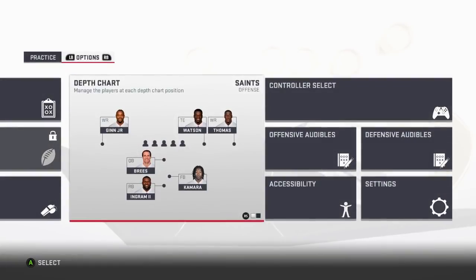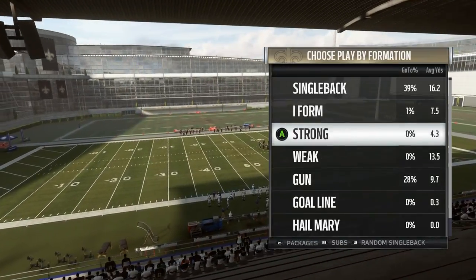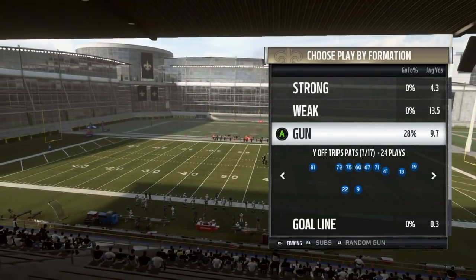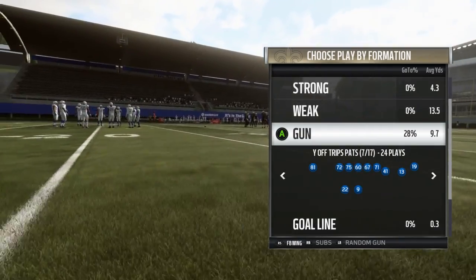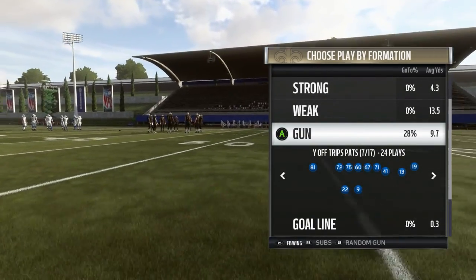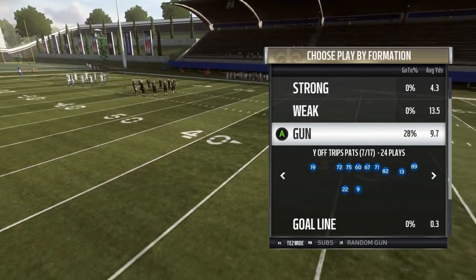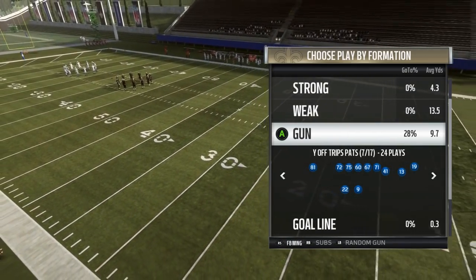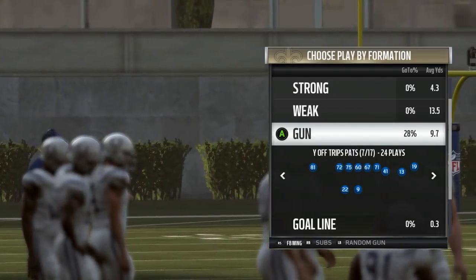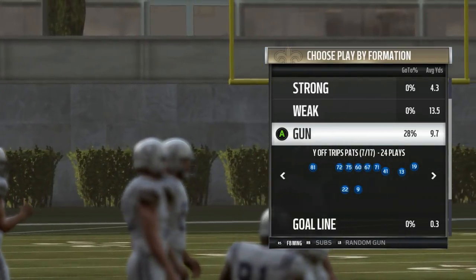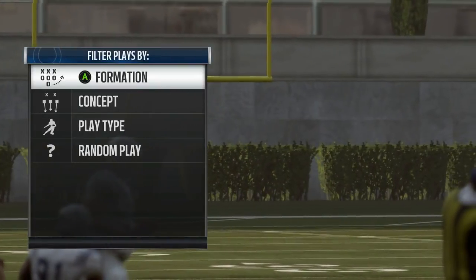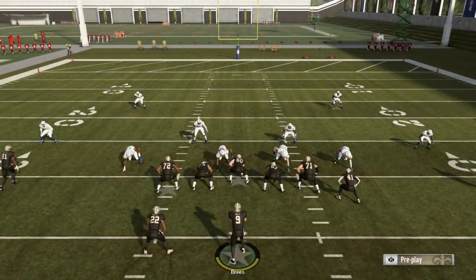I'm gonna show you the running back version first. What you want to do is go to this formation right here — it's called Why Off Trips Pass. Push the thumbstick left or right until you get the fullback wing. You see 'fullback wing' — now you see that number 41 is the tight end.